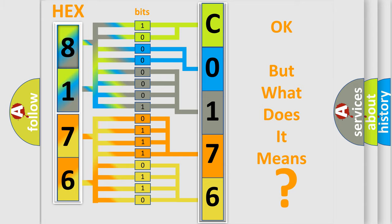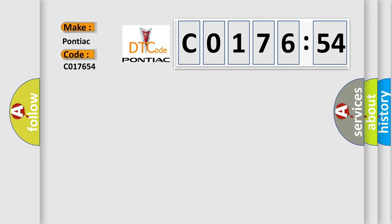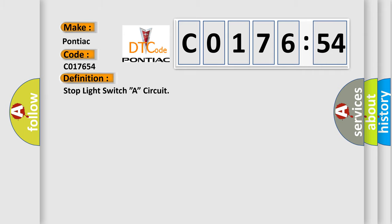So, what does the diagnostic trouble code CO17654 interpret specifically for Pontiac car manufacturers? The basic definition is: